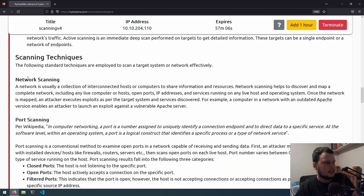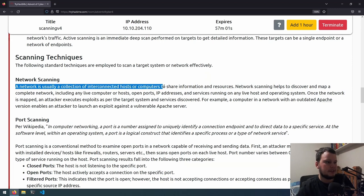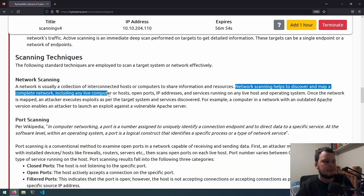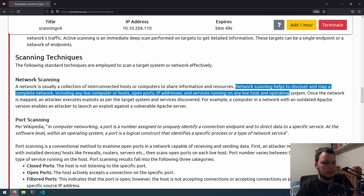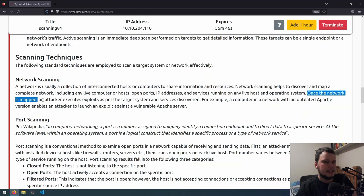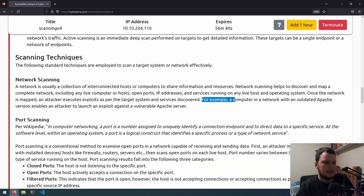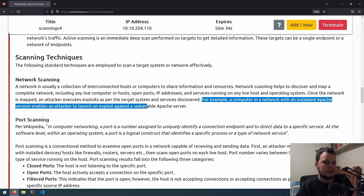Now scanning techniques. Network scanning is usually a collection of interconnected hosts or computers to share information and resources. Network scanning helps to discover and map a complete network, including any live computers or hosts, open ports, IP addresses and services running on any live host and operating system. Once the network is mapped, an attacker executes exploits as per the target system and services discovered. For example, a computer in a network with an outdated Apache version enables an attacker to launch an exploit against a vulnerable Apache server.